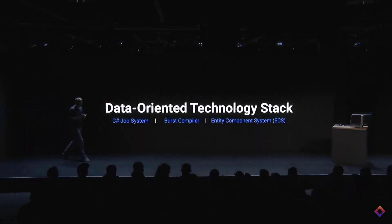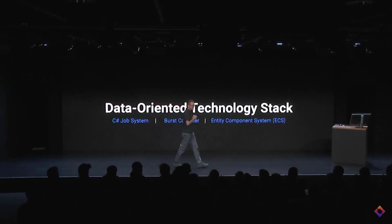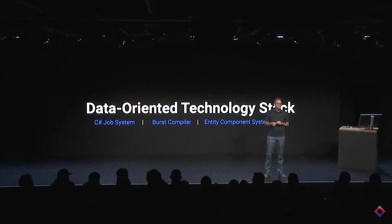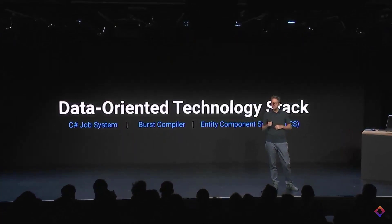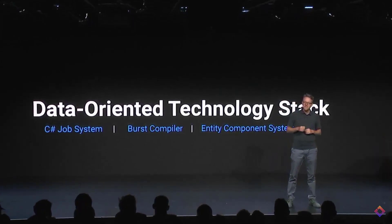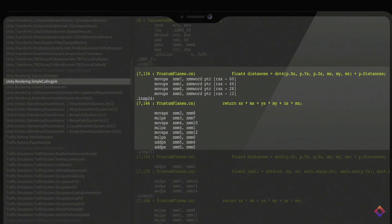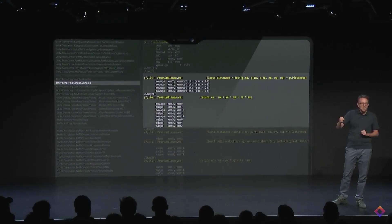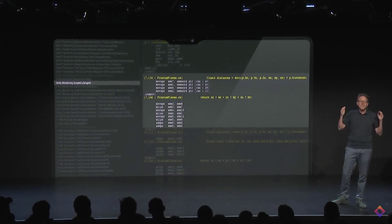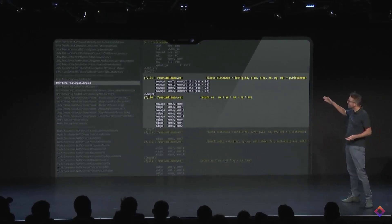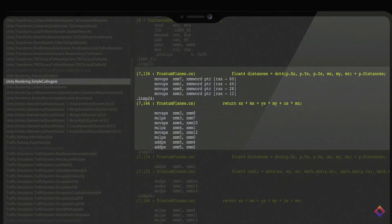Then they moved on to the Data-Oriented Technology Stack, or DOTS — basically the Burst compiler, Job System, and ECS. This is the future of performance on Unity. Joachim, the original founder of Unity, came up to do this part. They demonstrated the Burst C# to assembly functionality: Burst compiles C# down to assembly using a subset of the C# language. There's also the Burst Inspector, which lets you see the line of C# code and the assembly language it created — getting close to the metal, even more so than C++ in some ways.